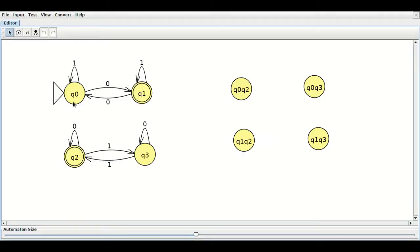Here we have two FAs. The first one accepts strings with an odd number of 0s. From Q0, for one 0 it will reach state Q1; for two 0s it will go back to Q0; for three 0s it will come back to Q1. It may contain any number of 1s. So this is an FA that accepts an odd number of 0s.